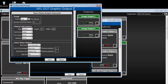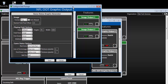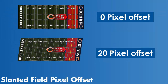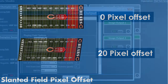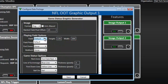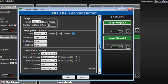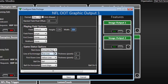Image options allow for control over output format, anti-aliasing, and setting a slant to the image if desired. To use the standard graphics package, select Default under the field dropdown and enter the desired height and width in pixels for the output image. Choose the desired preferences for Field Paint, Red Zone, First Down and Scrimmage Lines, and Ball On.